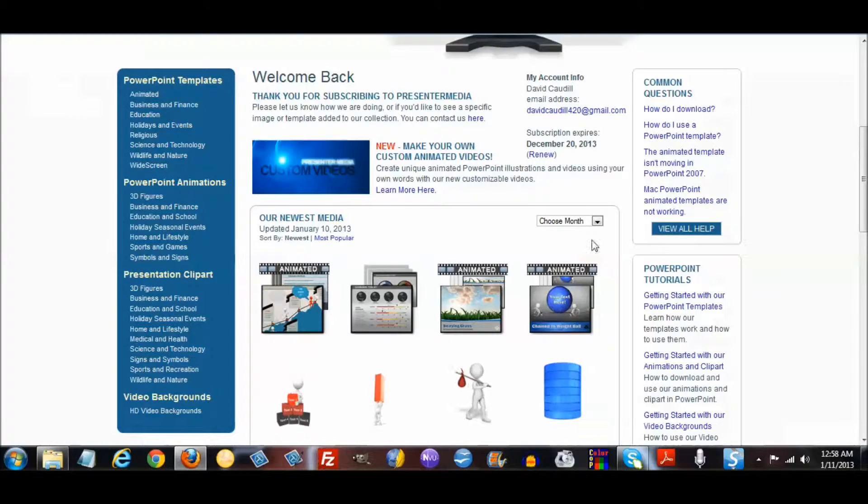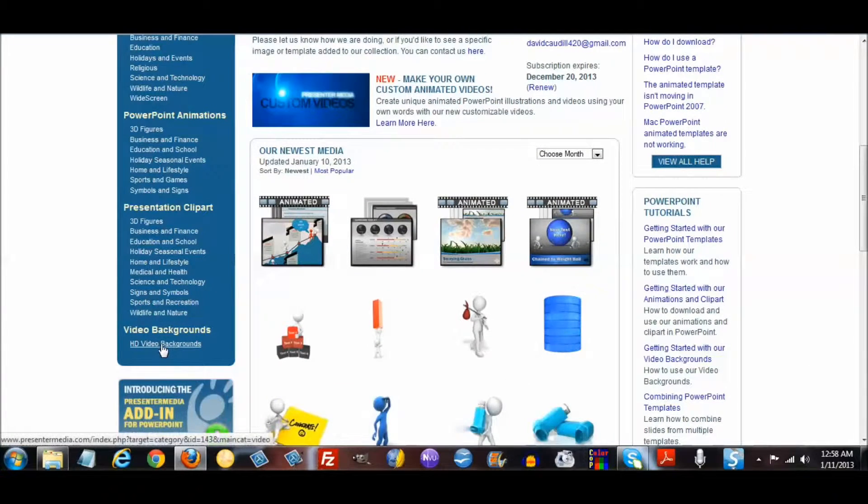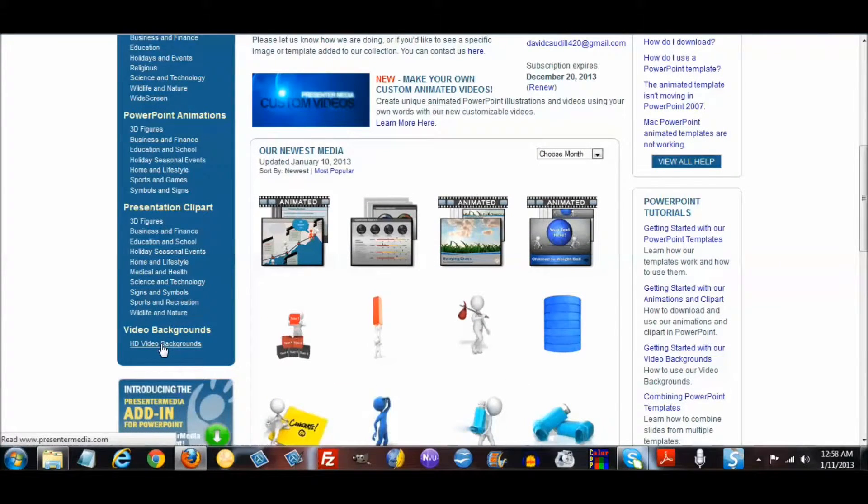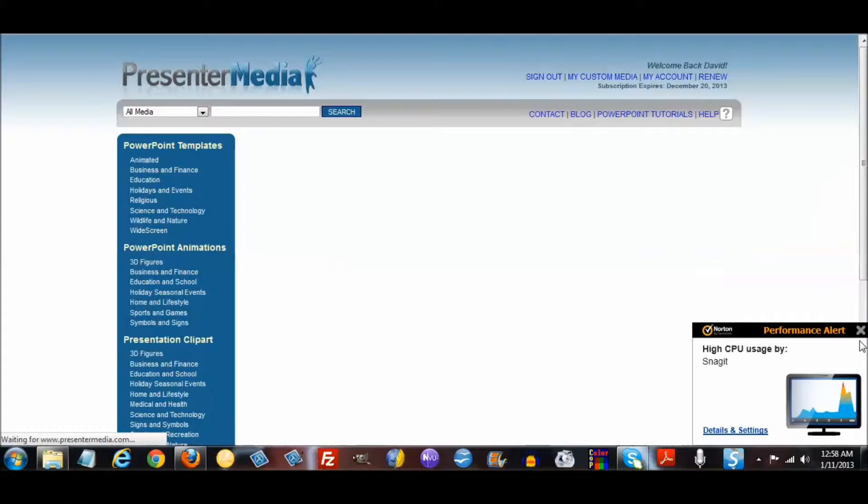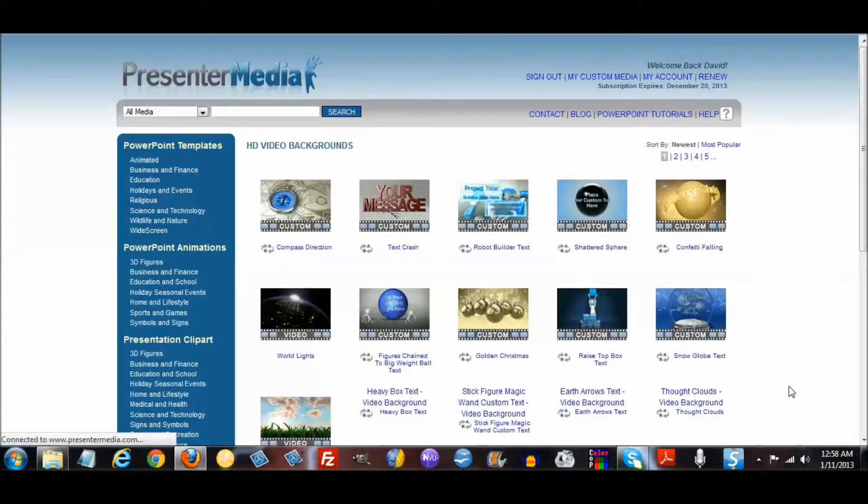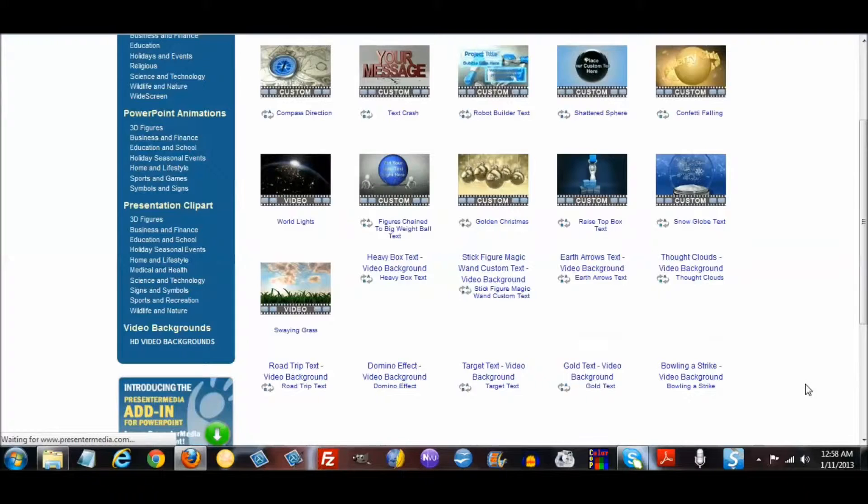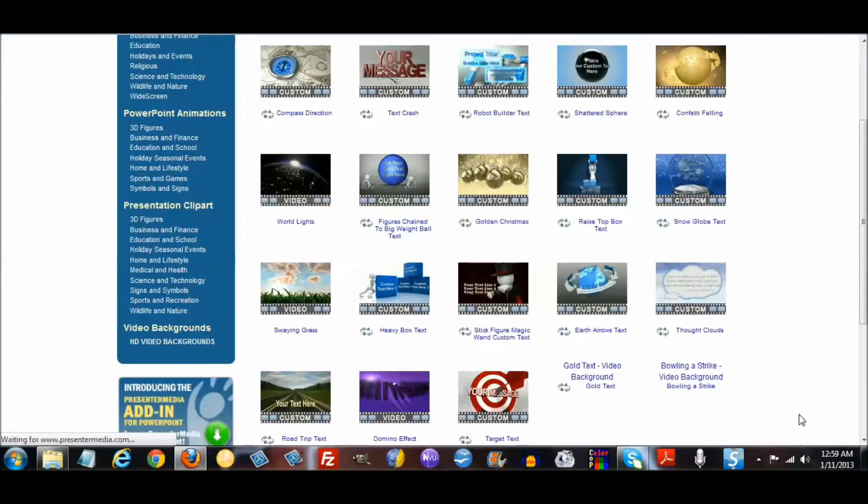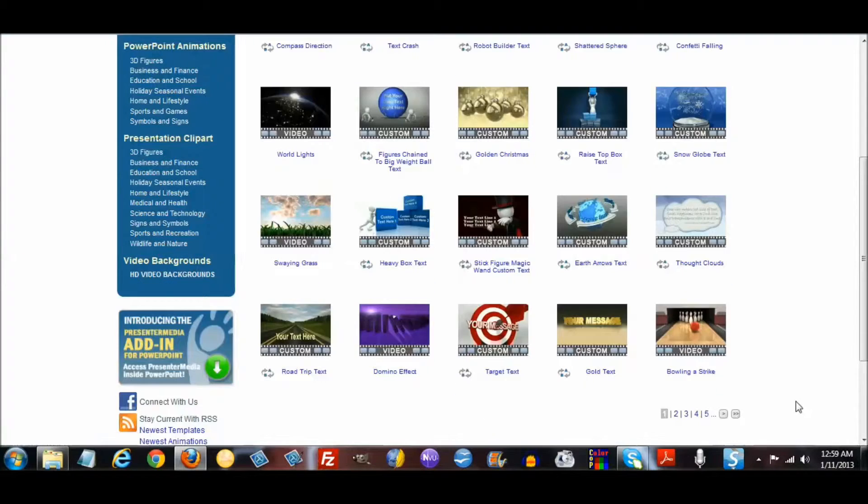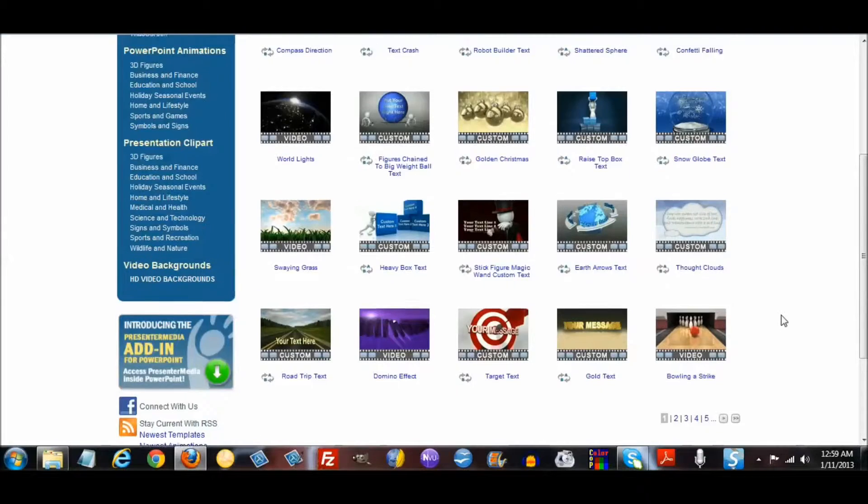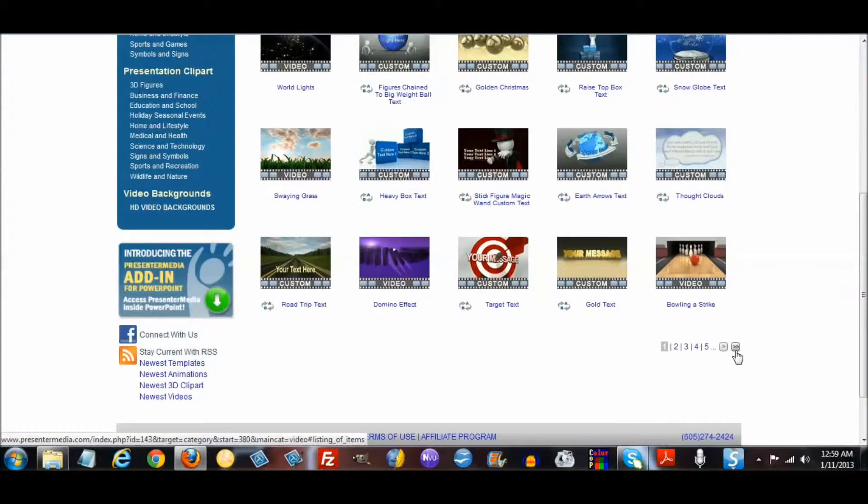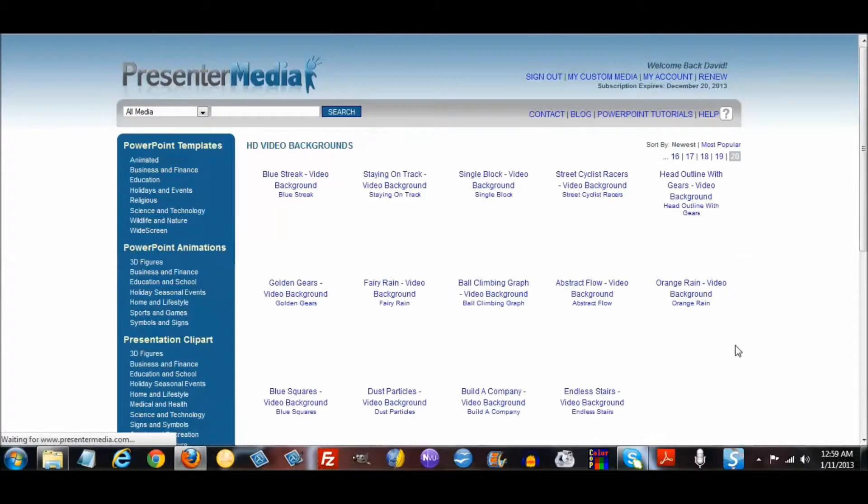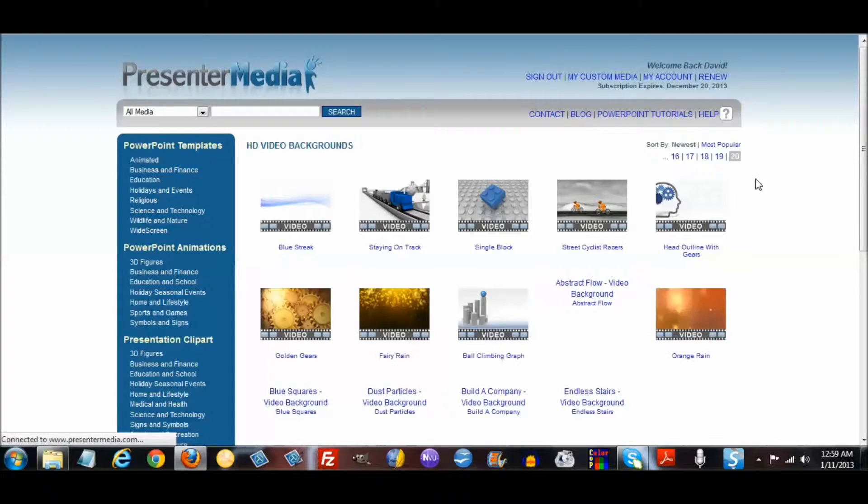I got that video background right here, and you can also add your own text. As you can see, they have numerous video backgrounds for you to use throughout the whole entire video. There's 20 pages of different video backgrounds.